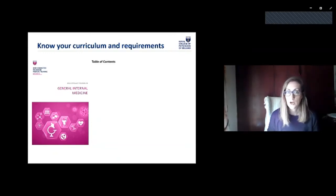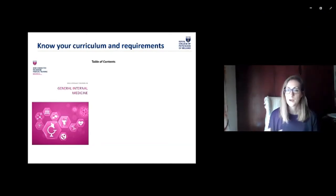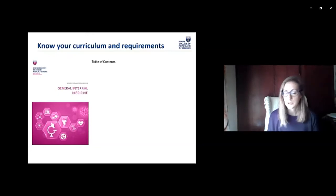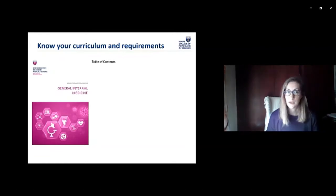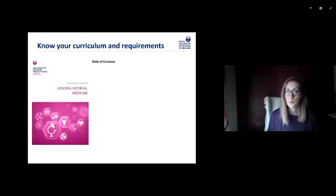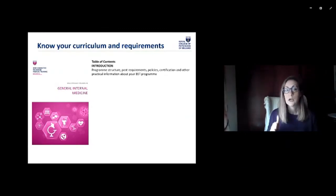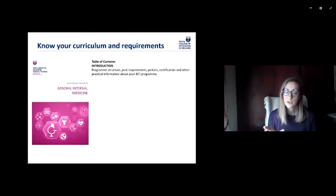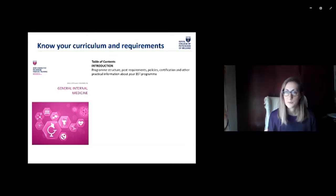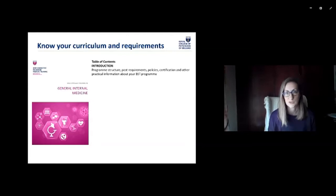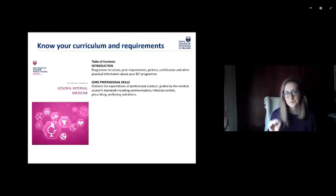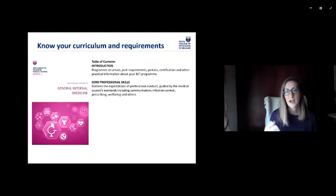All the requirements are in the document for anyone anxious to read through them straight away, and we definitely recommend that you do. We're also going to do a follow-up webinar specific to the membership exam — that'll be a 30-minute webinar and we'll make it available for people to watch if they can't join live. Keep an eye out for the dates — they'll be happening through August. The curriculum document is available on the website and also in your ePortfolio when you log in. It includes an introduction covering your structure of post requirements, and then the second section is core professional skills — this outlines the professional expectations of you from your trainers and from the college as a whole, guided by the medical council standards and including things like communication, teamwork, prescribing, infection control, and wellbeing.